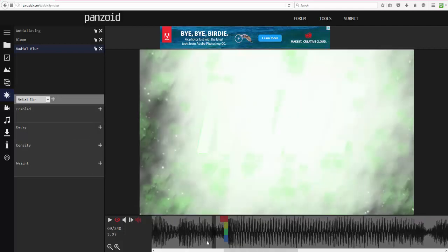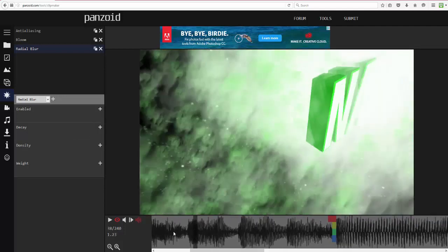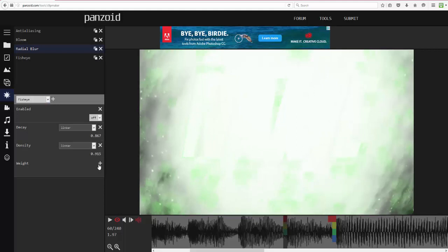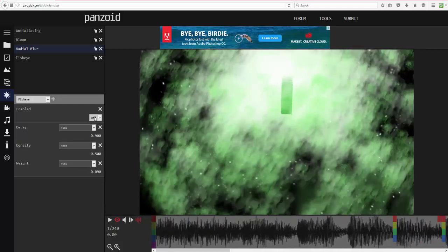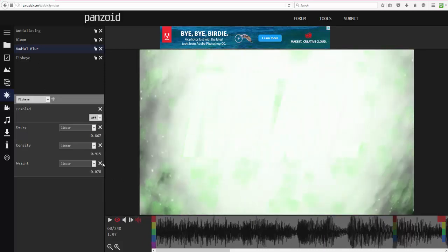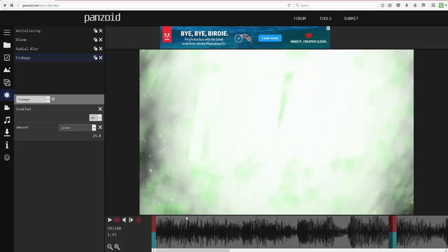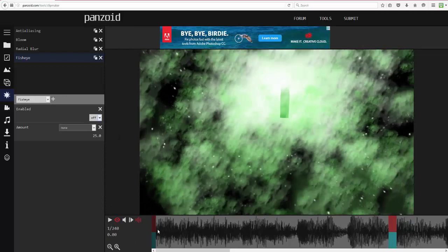At the drop, when the camera stops moving, I'm going to add a Fisheye effect. Basically what fisheye does is zoom in or zoom out — this is what I use for my drops. Set up Fisheye and use the Amount parameter. When enabled it kind of zooms it in, giving it a fisheye look. It's like a quick zoom for impact.